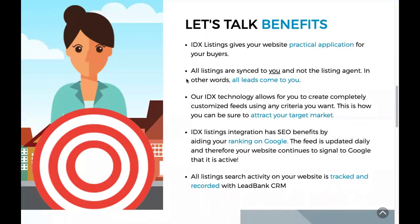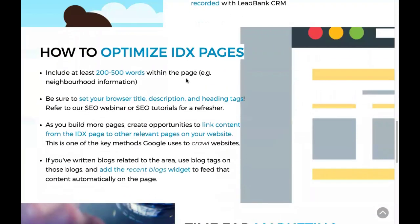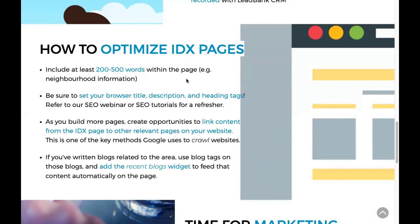Now let's talk about how to optimize IDX pages. Just having a page with listings is not really enough. I recommend taking some key practices when creating IDX pages — optimizing them for Google to start ranking for keywords, and also optimizing for the viewer to give them value and a reason to reach out to you. You should include at least 200 to 500 words on the page.